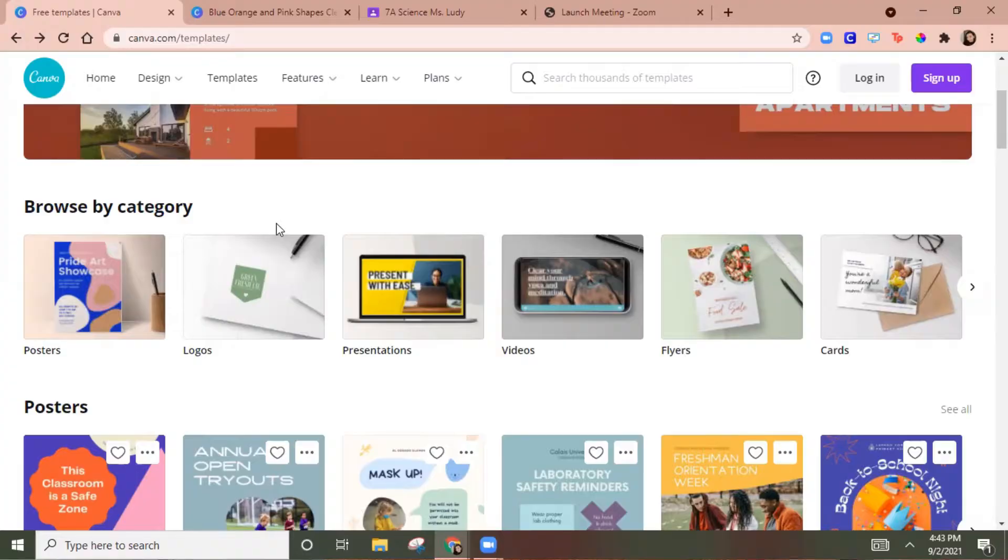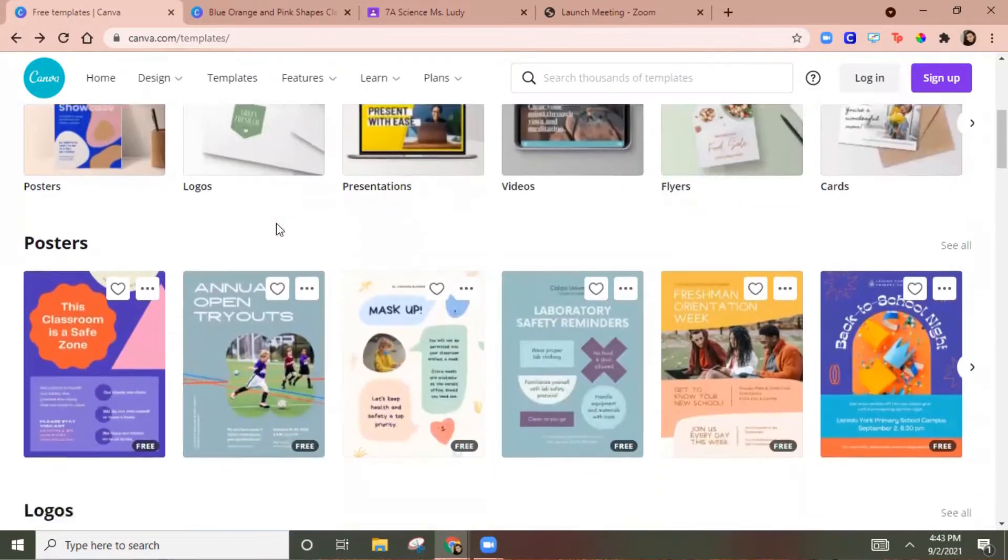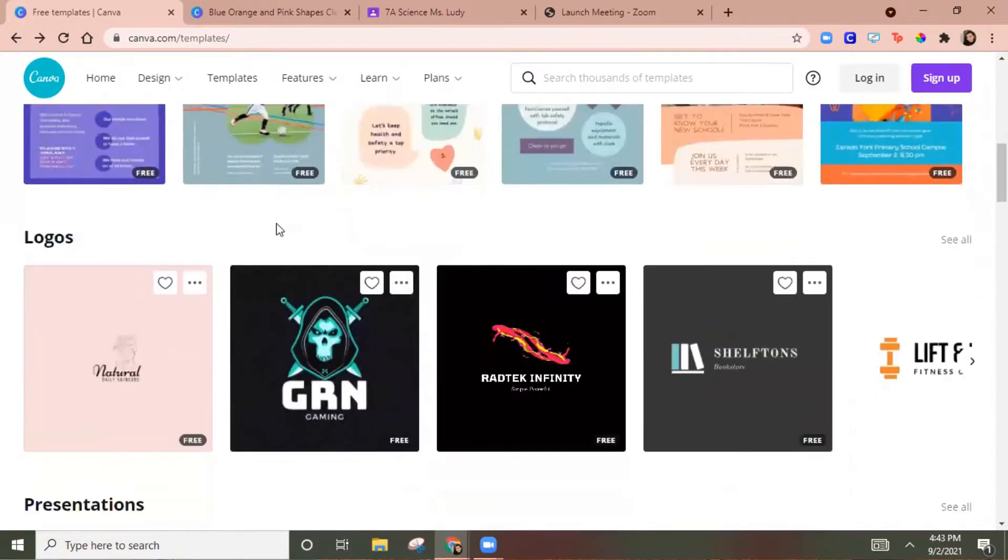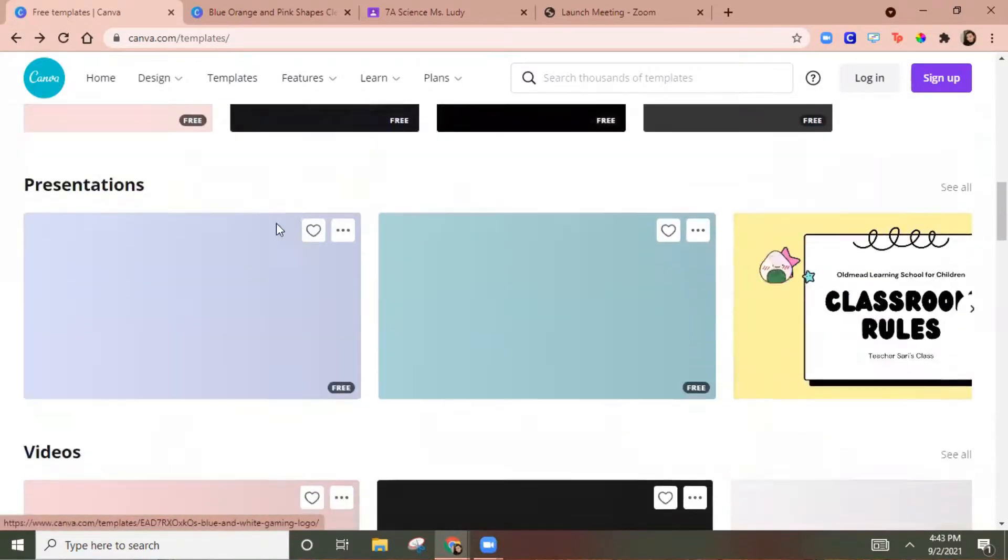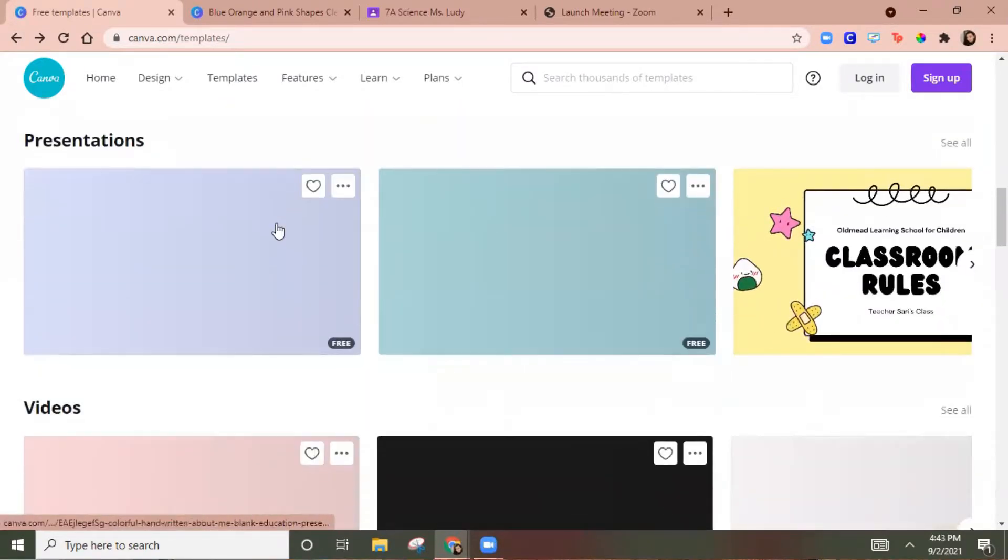If you've been teaching for any part of virtual schooling you've probably heard of Canva. Canva offers tons of beautiful templates and graphic design to kind of jazz up whatever you're doing.